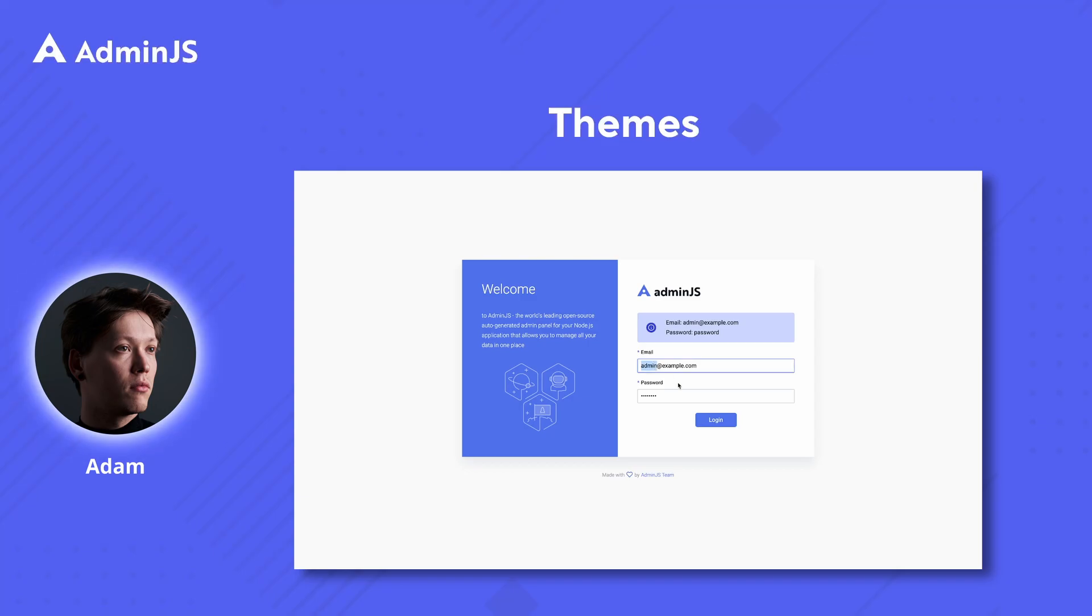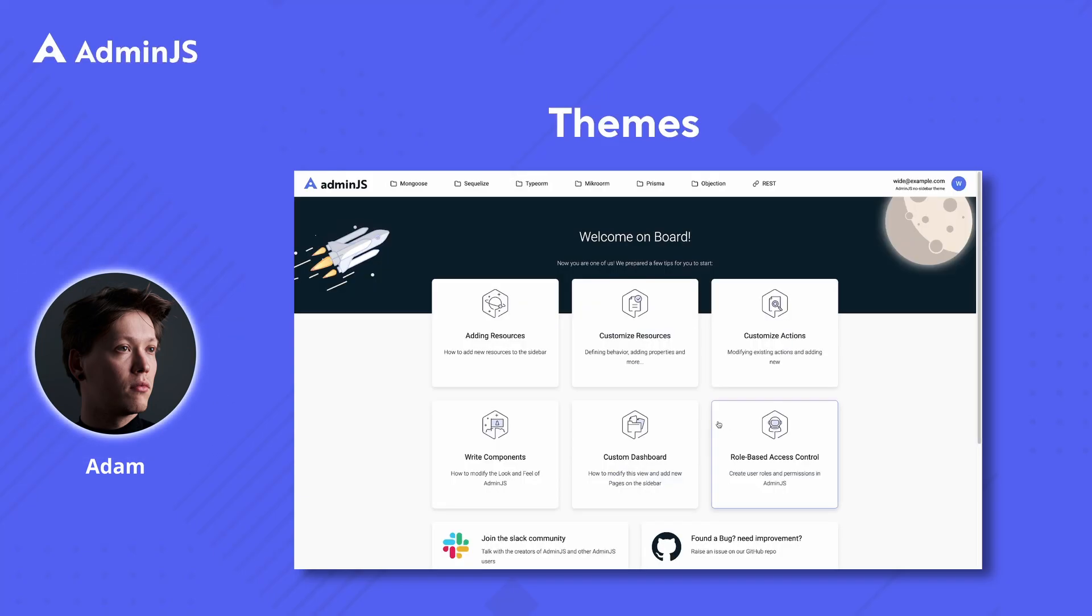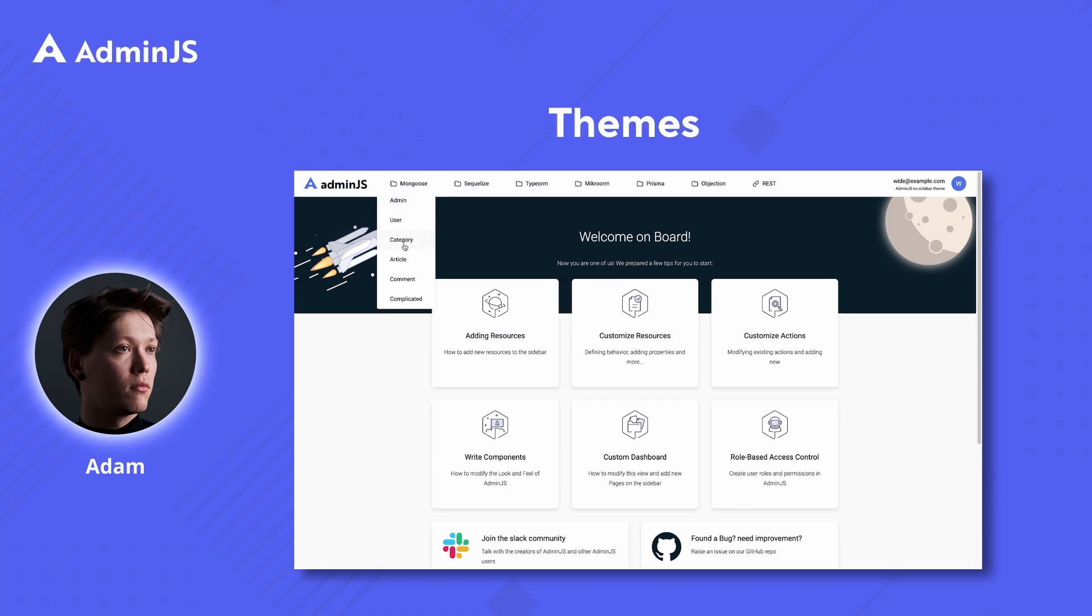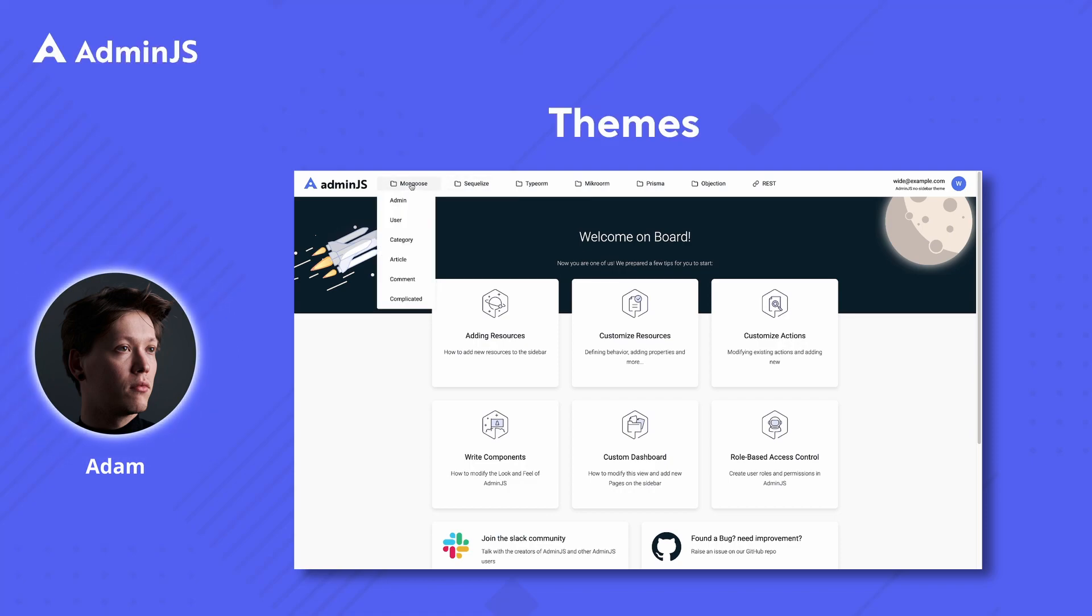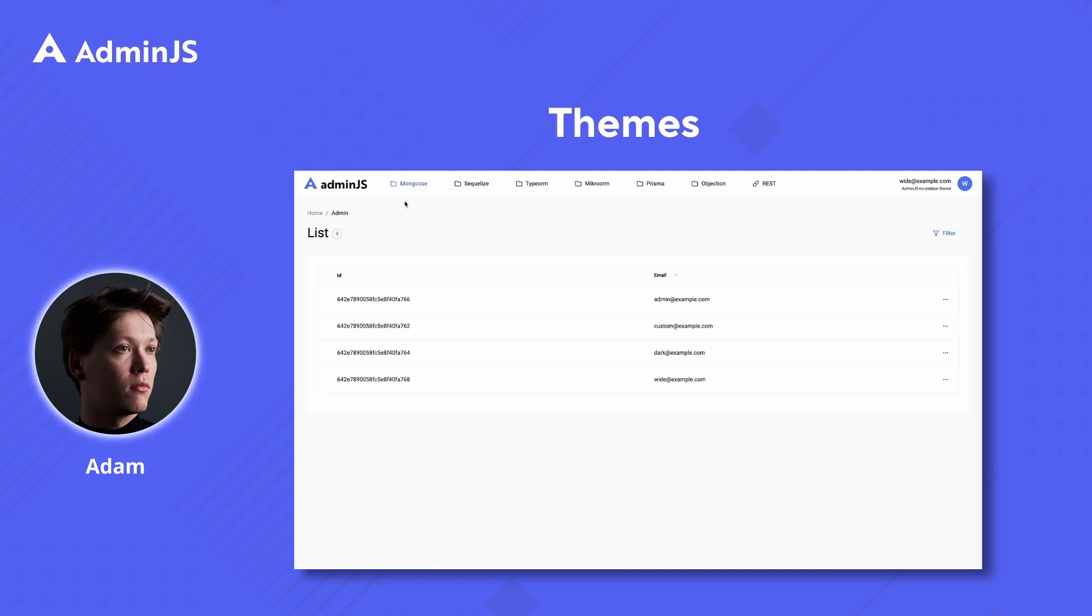Moving on to the wide or no sidebar theme. What this theme does is it gets rid of the sidebar while also moving the resources to the top bar. This allows us to have more screen real estate which might come in handy if it's limited by the user's hardware.